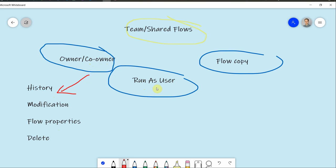And the third, last but not least option, is to copy the flow. So you basically just copy it and it's a totally separate flow that you share with them. So basically you share a copy, not the actual flow.